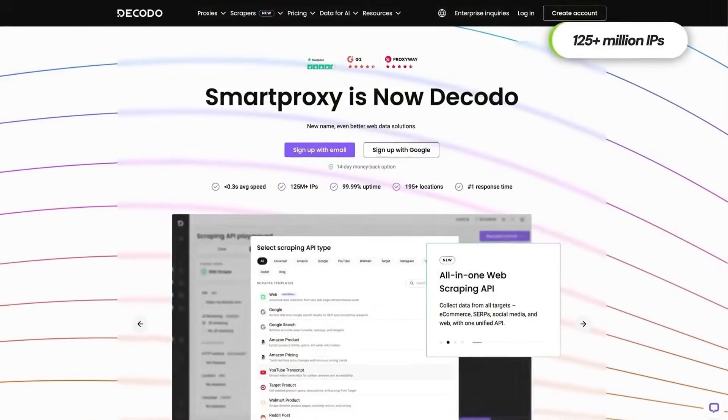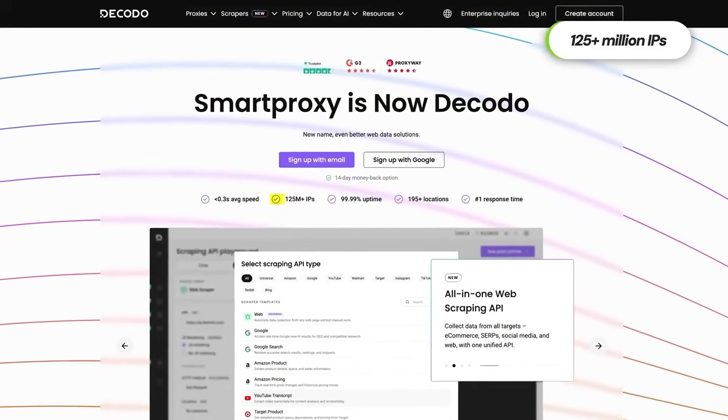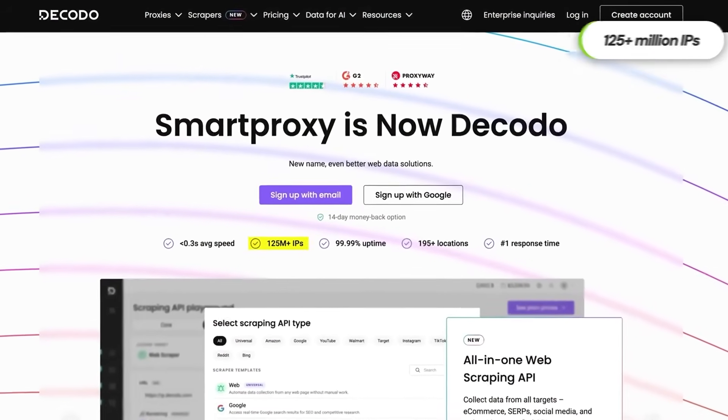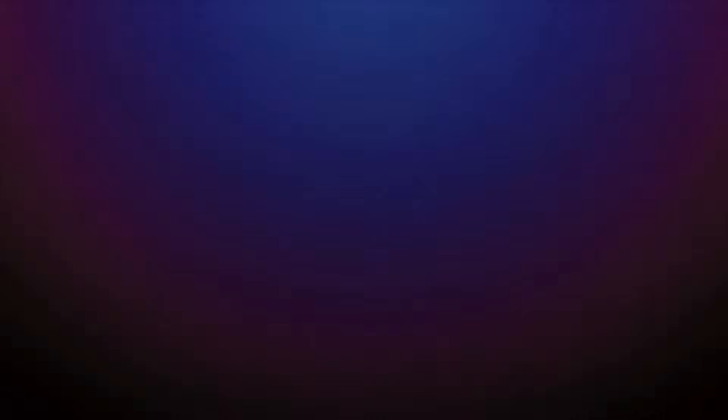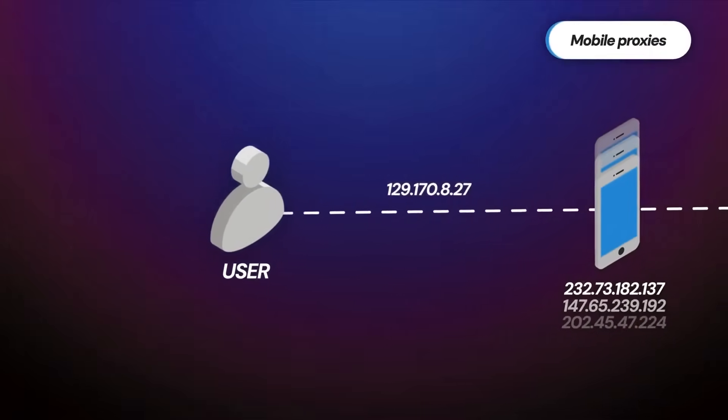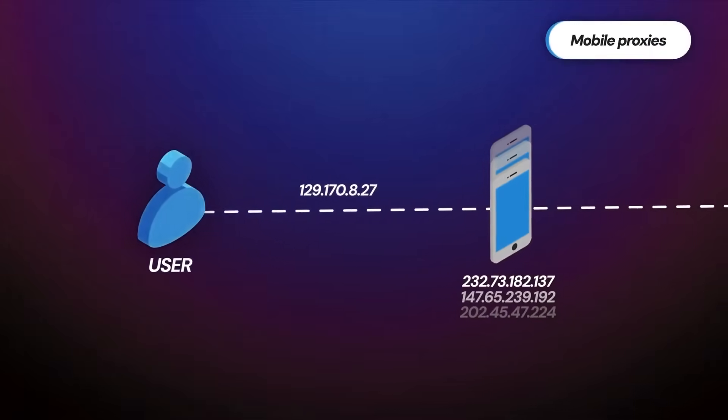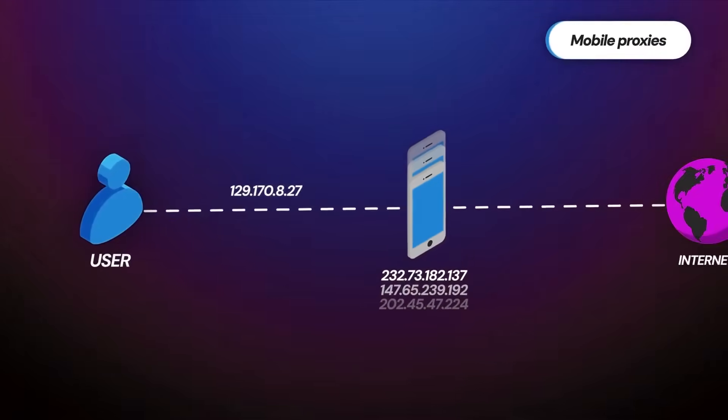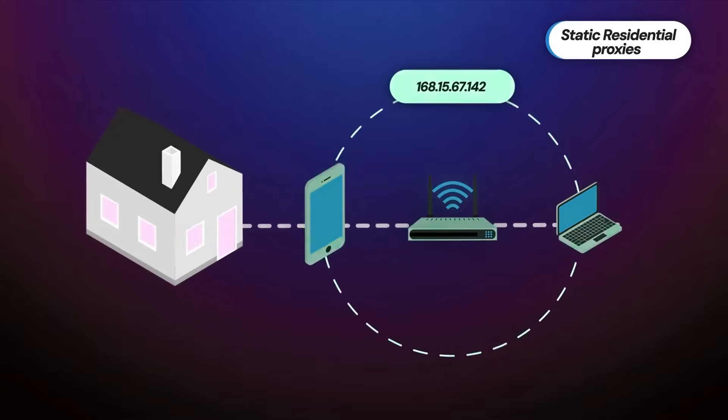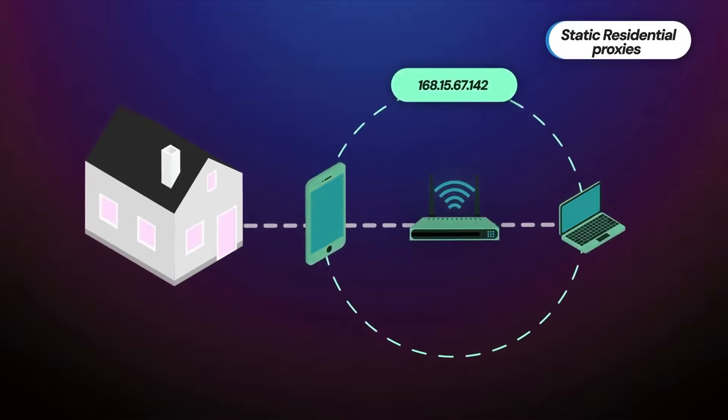Decodo's rebranding from Smart Proxy came with new tools like the Universal Scraper and an AI-powered parser, signaling a more integrated approach to data collection. Instead of just giving you raw proxies and leaving the rest to you, Decodo now provides end-to-end solutions for extracting and preparing data.